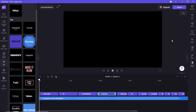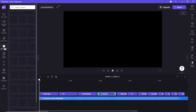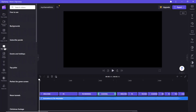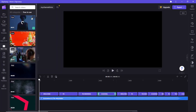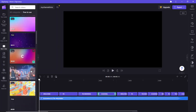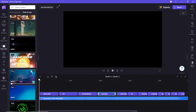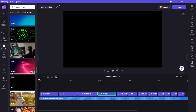Now let's add an animation effect to the whole video. Click on Stock Video and click here to see more free videos. Drag this animation and put it between the text and audio tracks.